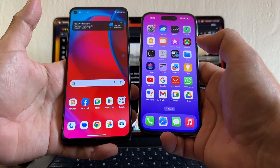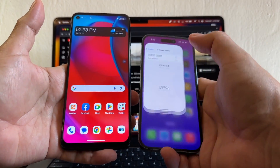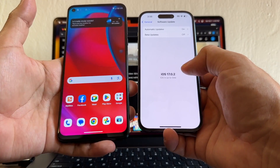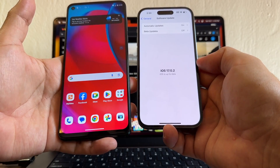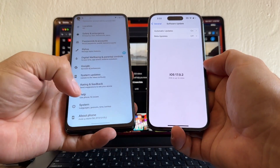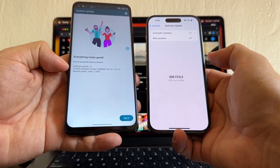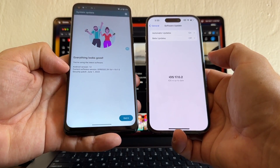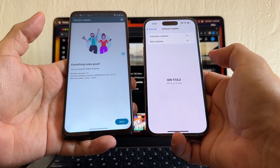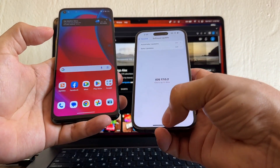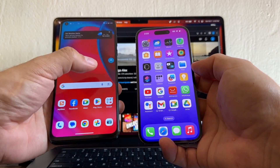Please make sure that you have the latest updates on both devices. Let's check the iPhone first — I have the latest iOS version, which is 17.0.2. On the Motorola, I'm going to check for updates and I have Android version 12, security patch June 1st 2023. So I have both latest versions.